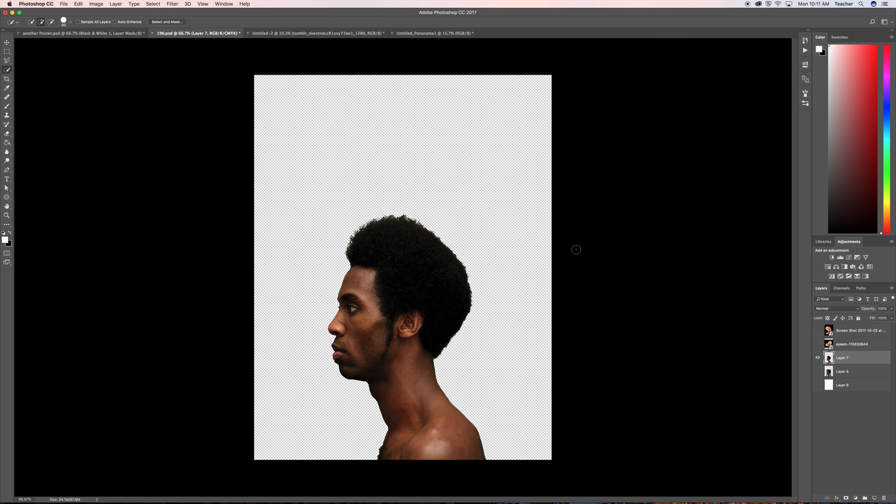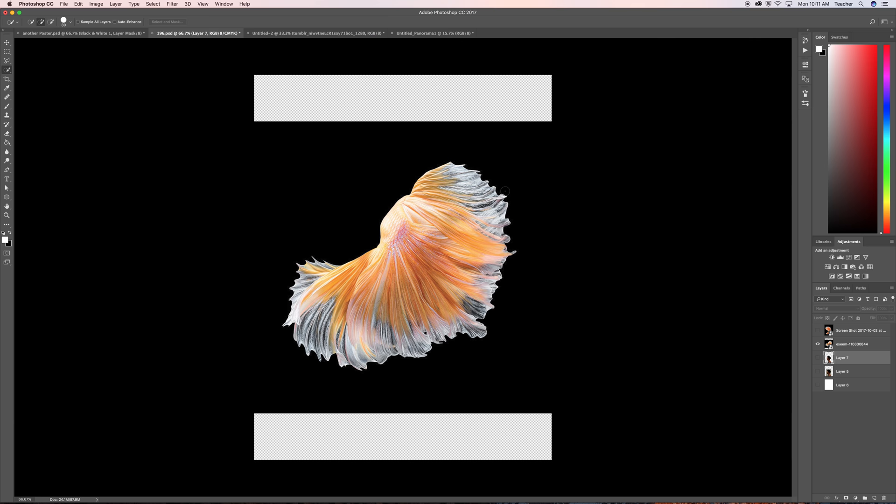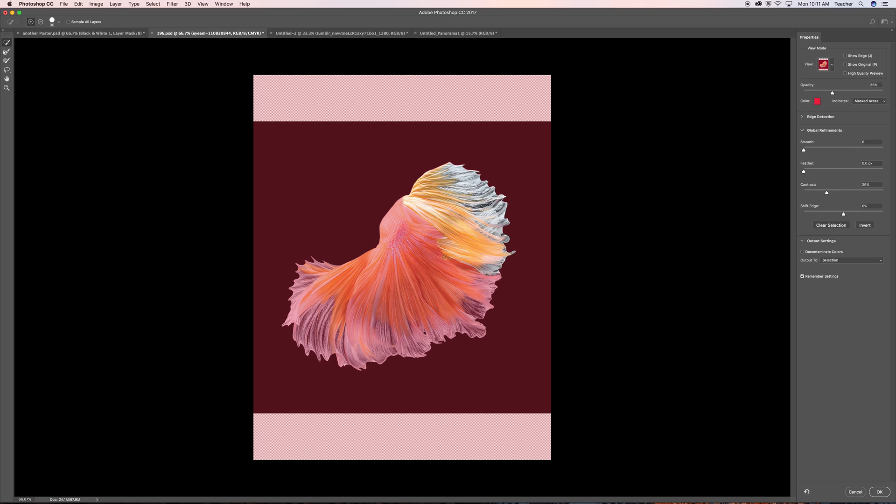Alright so now what we're going to do is we're going to do the exact same thing to take this out of the picture and this should be pretty easy. Make sure you click on the layer right here. Click on your select and mask. Select this. It should be pretty easy to select.